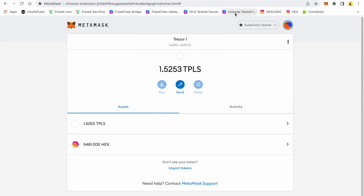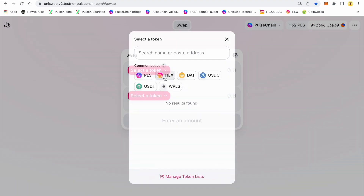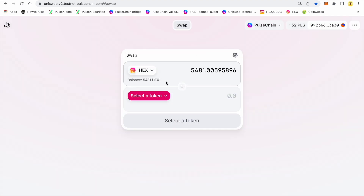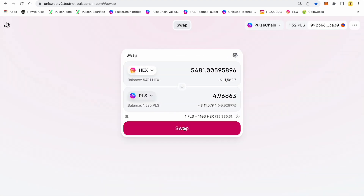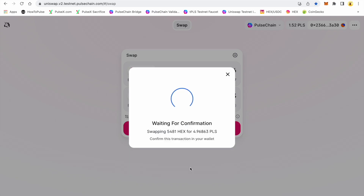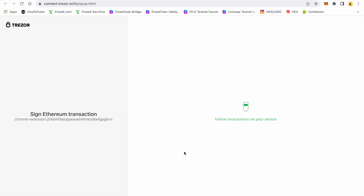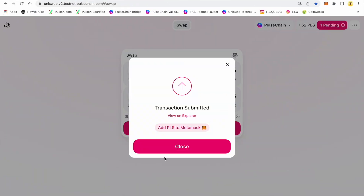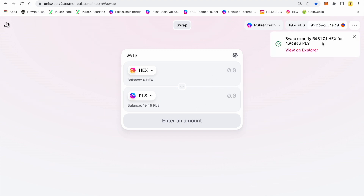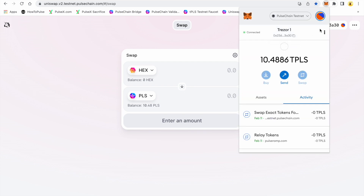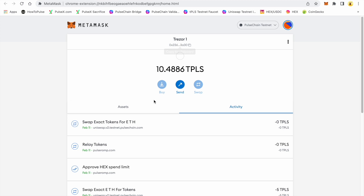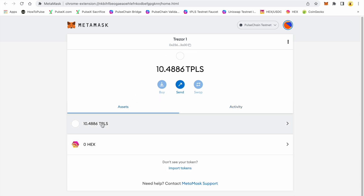I'll go back into Uniswap — I'm going to take my HEX, which I have 5481, and go back to pulse. I'll confirm that swap, confirm, and close. That transaction is completed. We'll go right back to the Trezor and there we go — I have my 10 PLS back, I have zero HEX, and I have 10.48 tPLS.